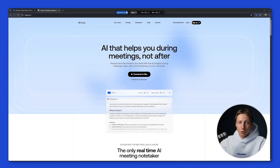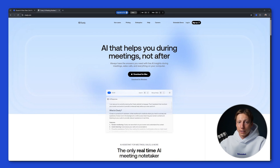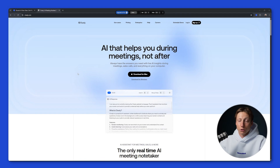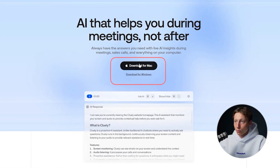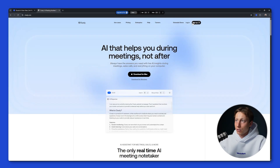Let's begin with Cluly. This is a tool that will be your assistant during various online meetings. It doesn't record video and other participants can't see it, but it can answer your questions right during the meeting. Let's see how it works. To use it you need to install the app on Mac or Windows. I've already installed the app on my Windows. Let's take a look at the registration process.